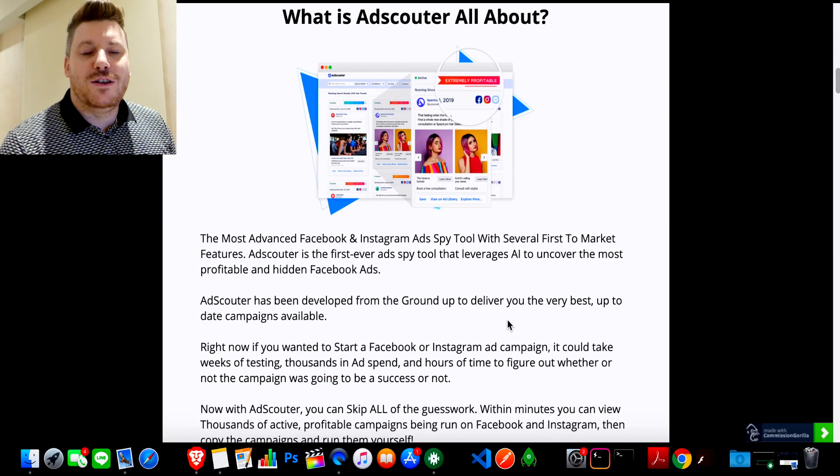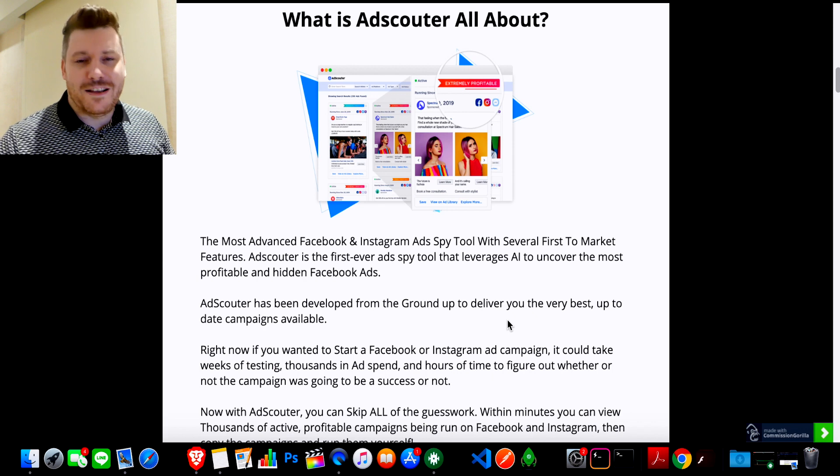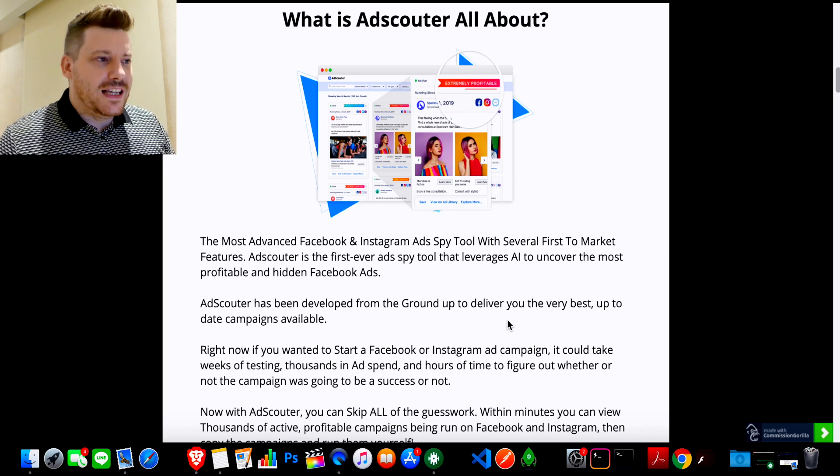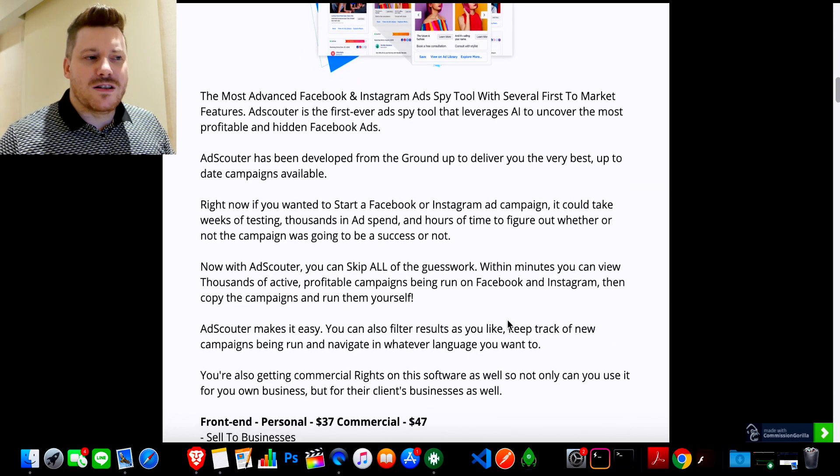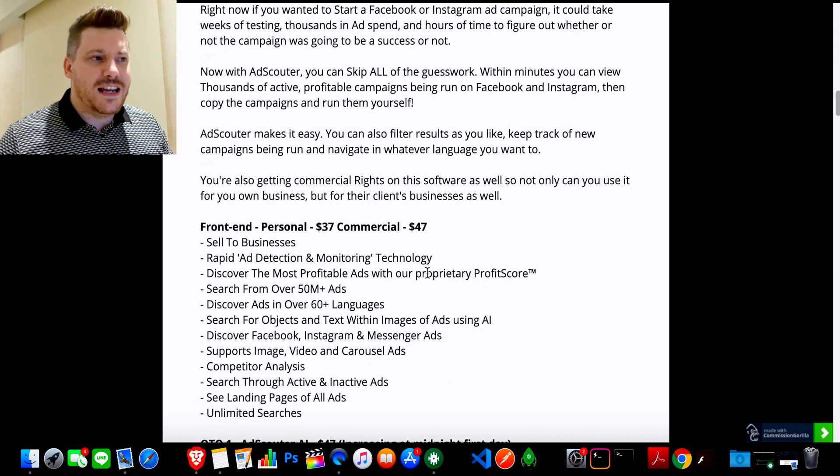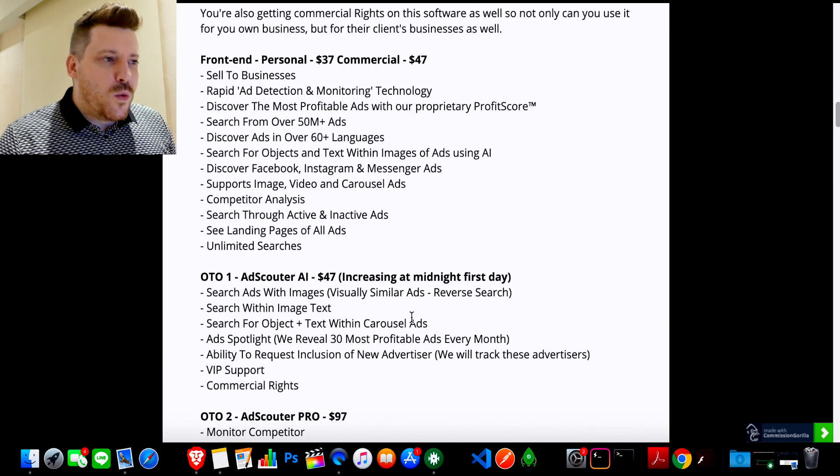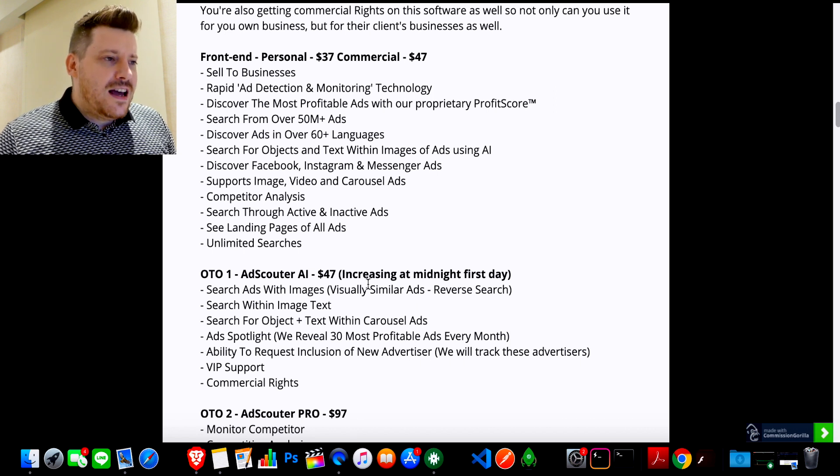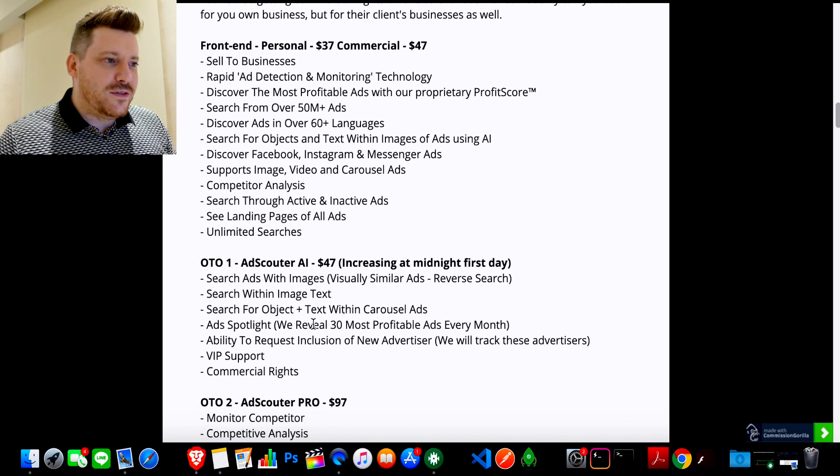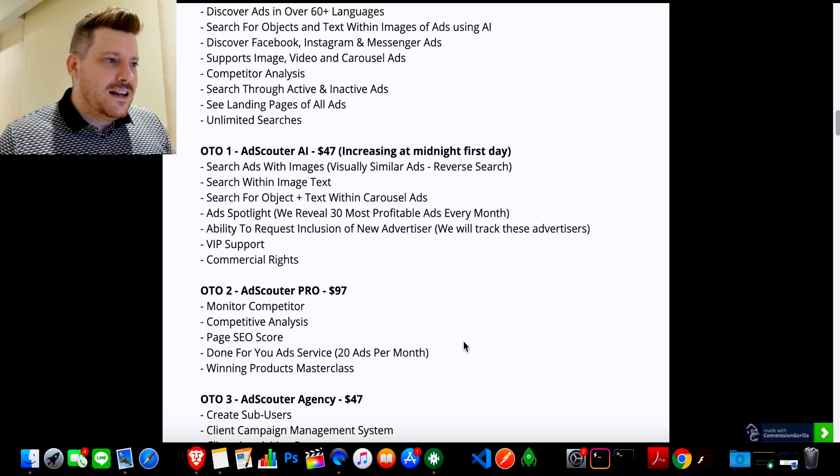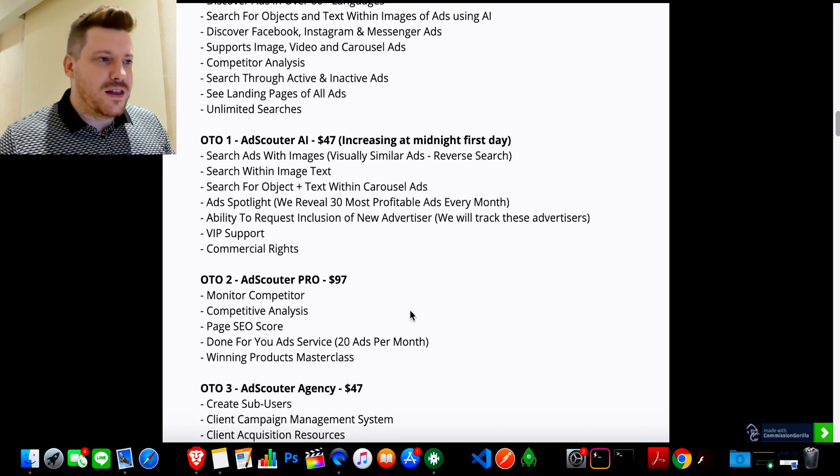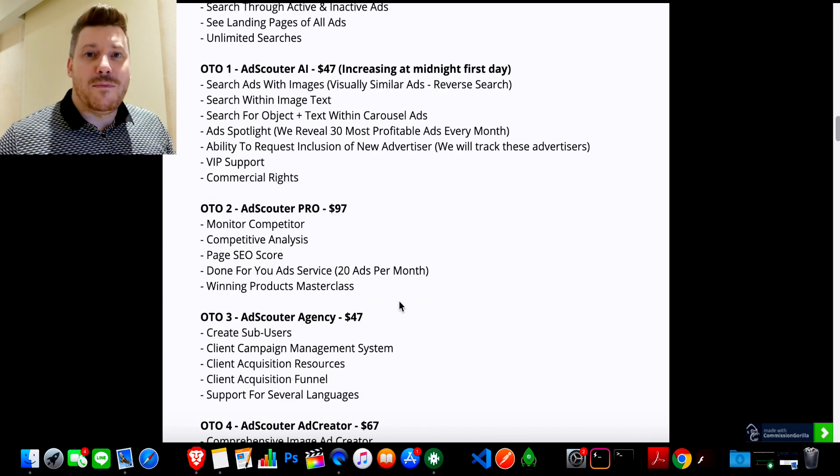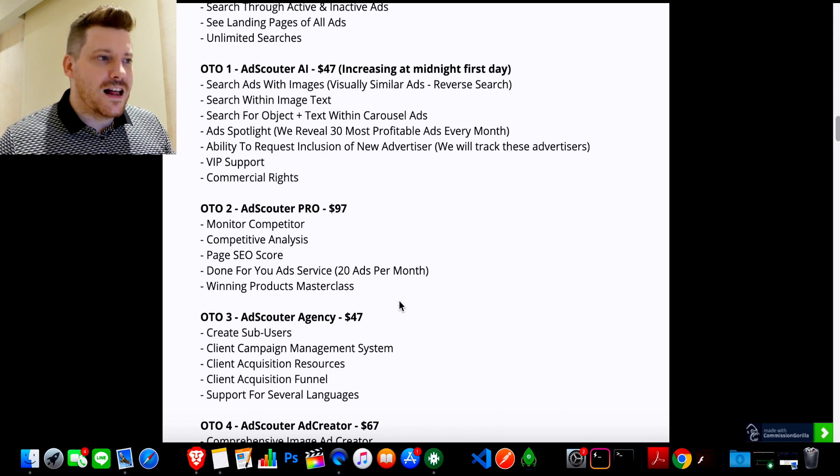All right. I hope you enjoyed that demo and you're looking forward to getting your hands on AdScouter and see how it can help you. I think this is an amazing product that I'm definitely going to get my hands on when the official release is. Now, if you go through to my bonus page in the link in the description again, I've got a bit of a write-up here with regards to what you can expect with the pricing. So the front end is basically everything you saw in the video with the commercial license and that's everything you see here. There's a one-time offer. One is AdScouter AI. So search ads with images. Search with an image text as well, which is pretty incredible that you can search text within an image. And a lot of extra features there. We've got AdScouter Pro, Monitor Competitors, Competitive Analysis, Page SEO Scores, and Done For You Ad Service. So they're going to give you 20 ads a month that you can run. And also a Winning Products Masterclass to help you with product selection. But I've also got my own training in my own e-com bonus that's going to help you with that as well. One-time offer number three is agency. So if you want to be an ad agency and offer the functionality of AdScouter as part of your service for your agency and give that service to your clients or use AdScouter to provide a service to clients, you're going to need that version. And then we've got one-time offer number four, which is Ad Creator. If you want to create your own ads, video ads, image ads, we've got Done For You Video Ad Templates here. If you want those kind of templates, then I would recommend that as well.